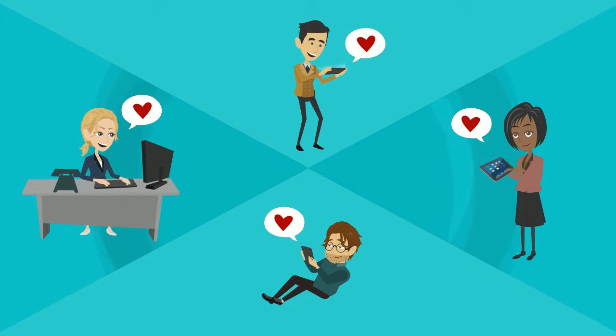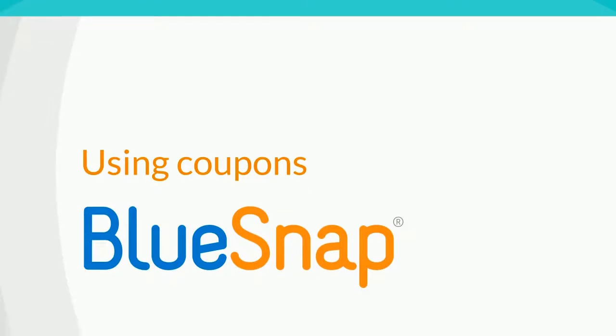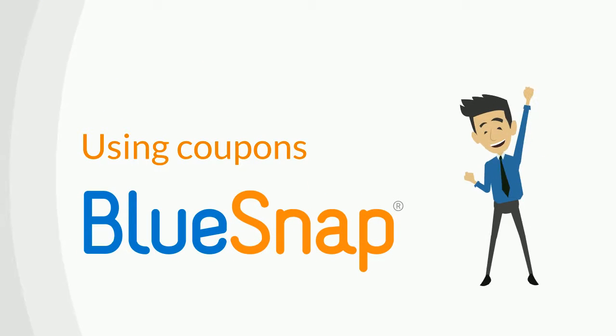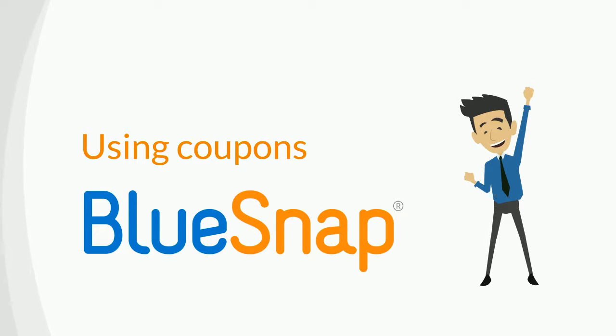You now know all you need in order to creatively use coupons to increase conversions and improve your bottom line. Enjoy, and let us know about your coupon success stories!